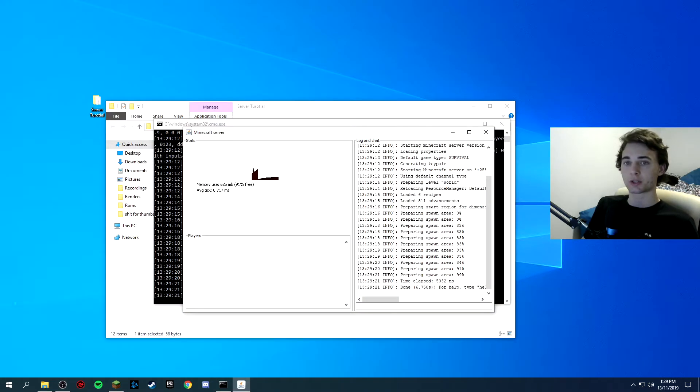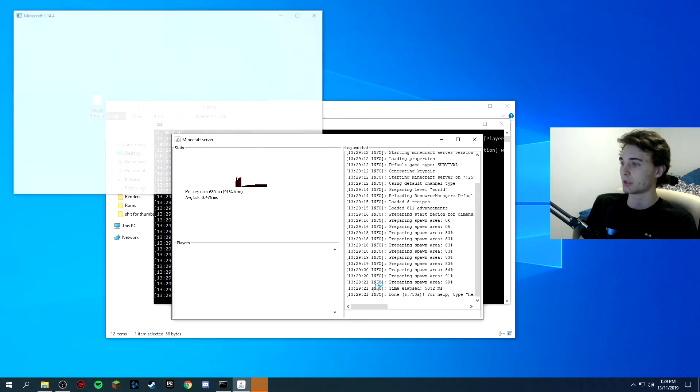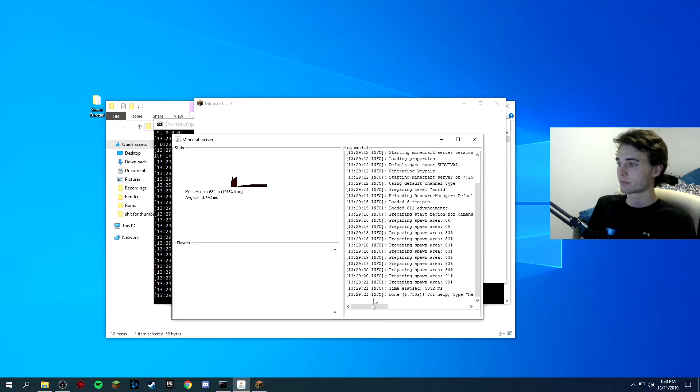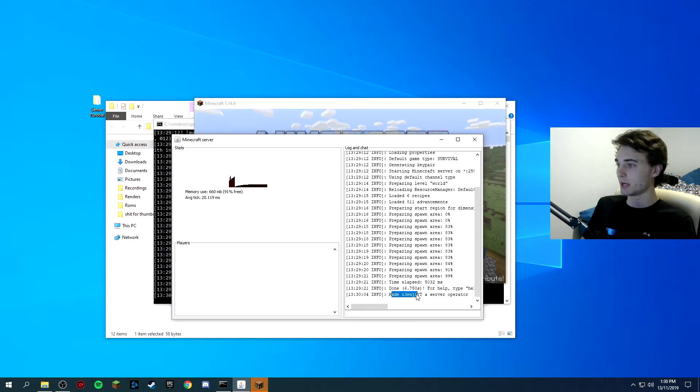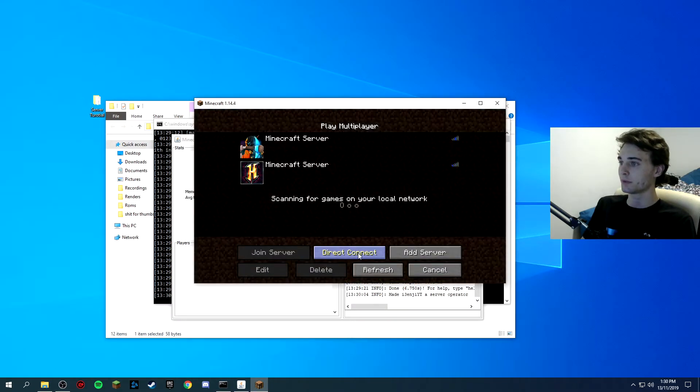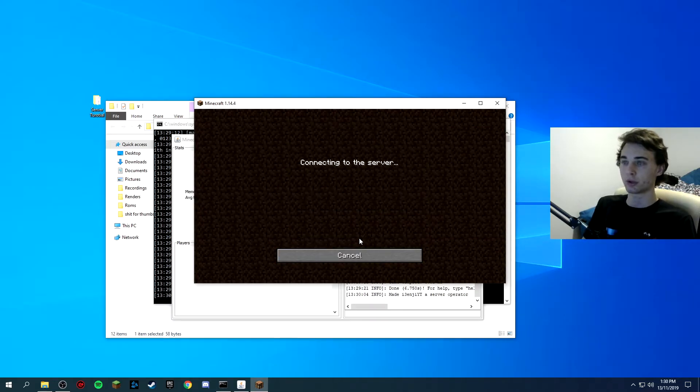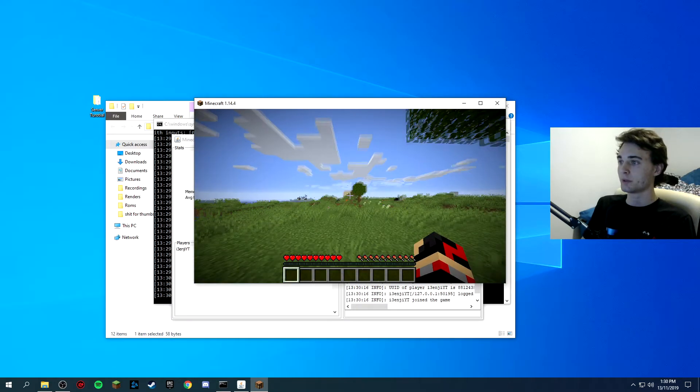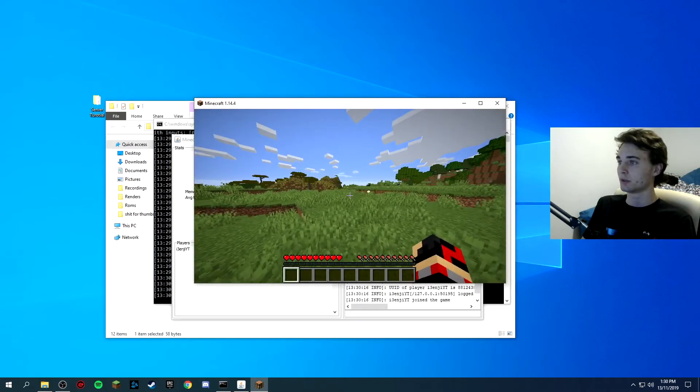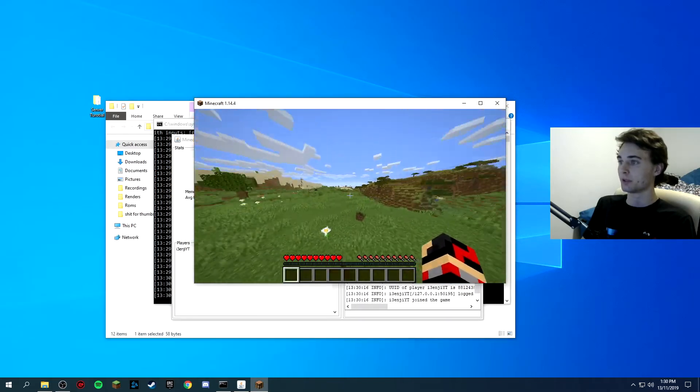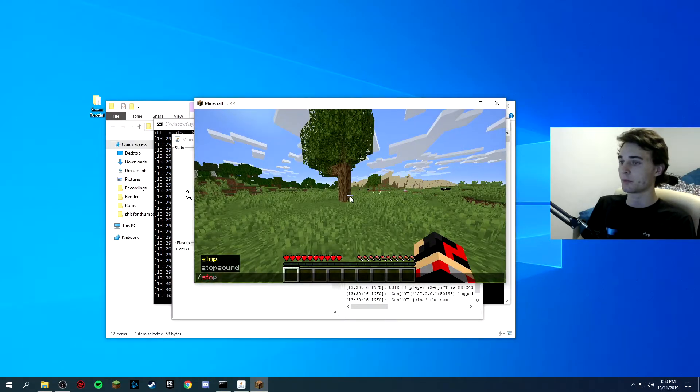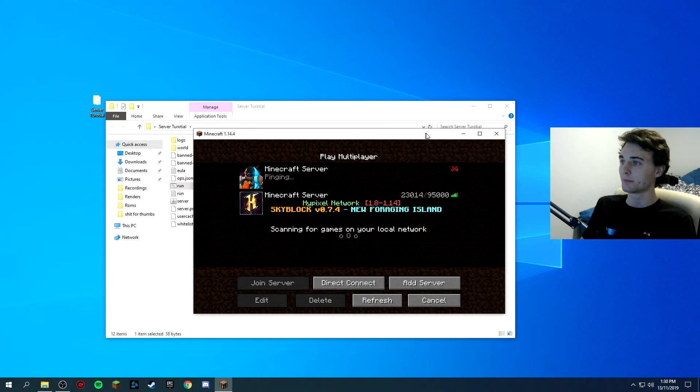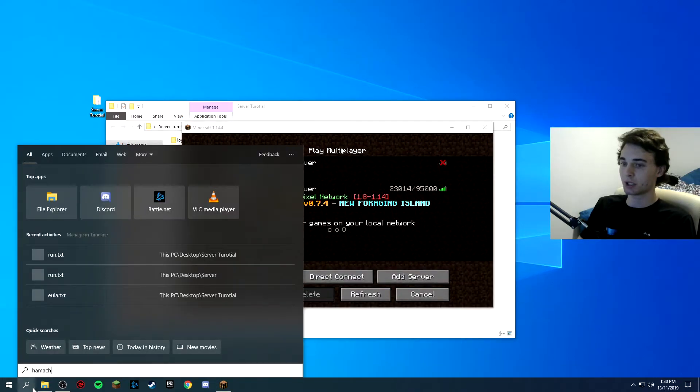I will quickly show you how to op as well so in the console you can use this as a console as well if you want to but you can just type in op your username and it will op you as you see made i3ngyt a server operator. So if you go to multiplayer direct connect you if you are running the server can type in localhost and it will connect you to it but your friends will need to copy your IPv4 address from Hamachi. So from once you're op in game you can type in stop and it stops as well and then this should close as well. Let's go over to Hamachi.